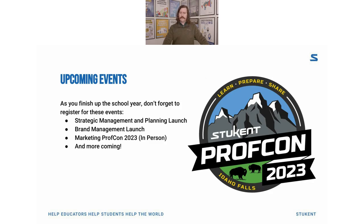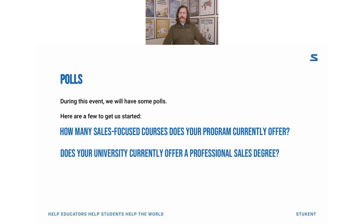I want to familiarize you with our polls function — we'll have several polls throughout the event. On the right you'll see two polls pop up: the first is 'Does your university currently offer a professional sales degree?' and the second is 'How many sales-focused courses does your program currently offer?' It looks like we have a good split between yes and no on the sales degree question, and a pretty good spread on sales-focused courses from one to four or more. Donald and BJ will be able to speak to that in their presentation today.